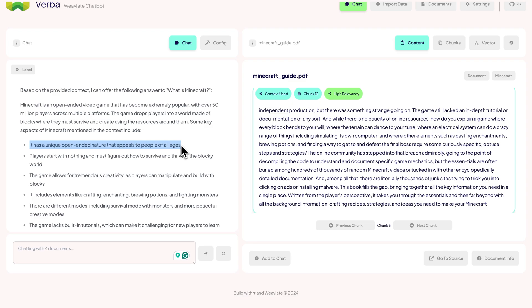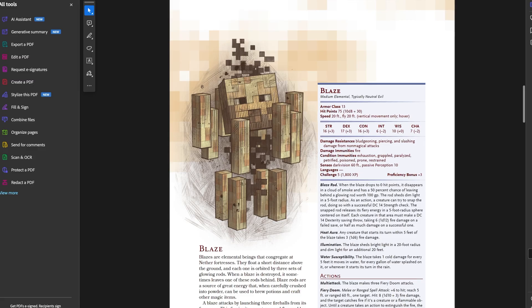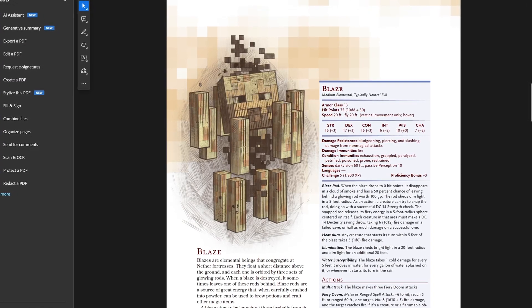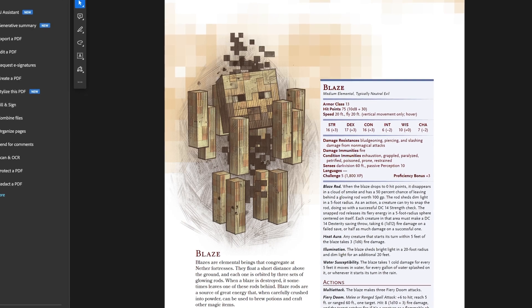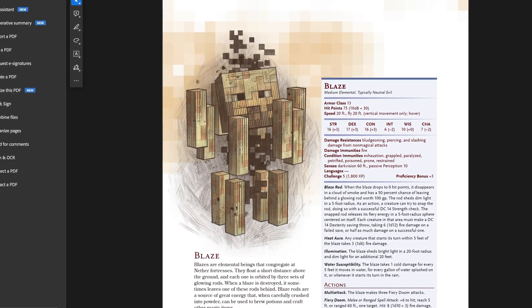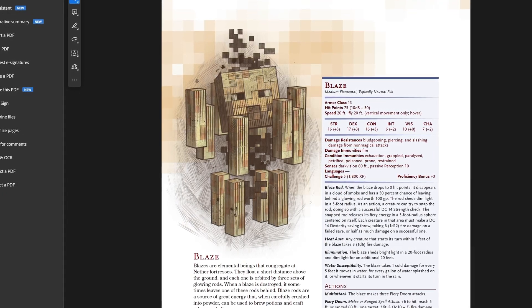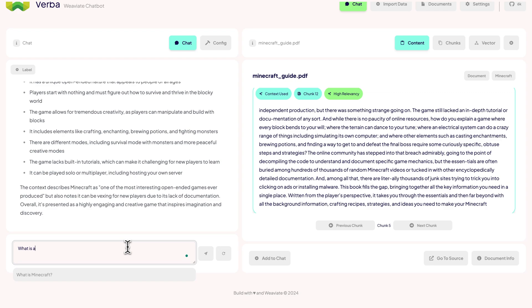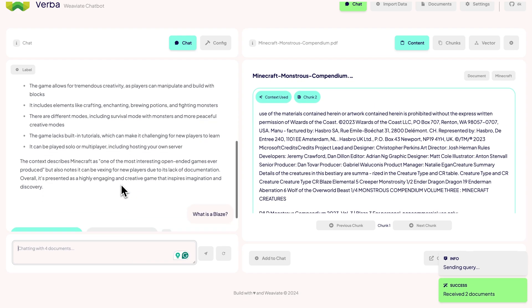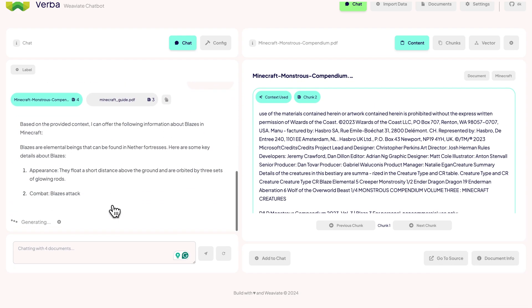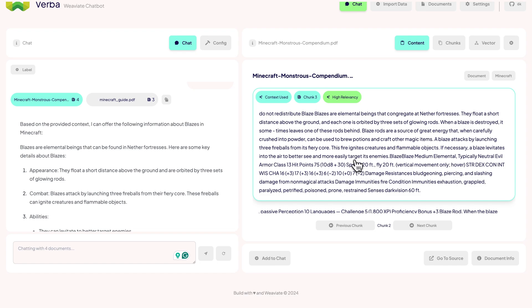Let's follow up with a more specific question. In our D&D monster guide, we have some information about a specific monster called Blaze. It's a floating fire thing that shoots you and is absolutely annoying. So let's ask, what is a Blaze? It's returning the right passages from the D&D document and gives us its description plus some interesting facts.